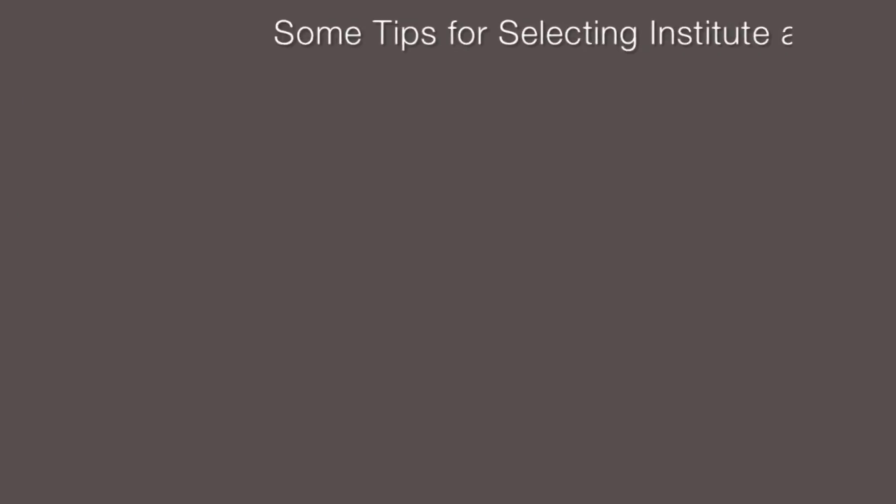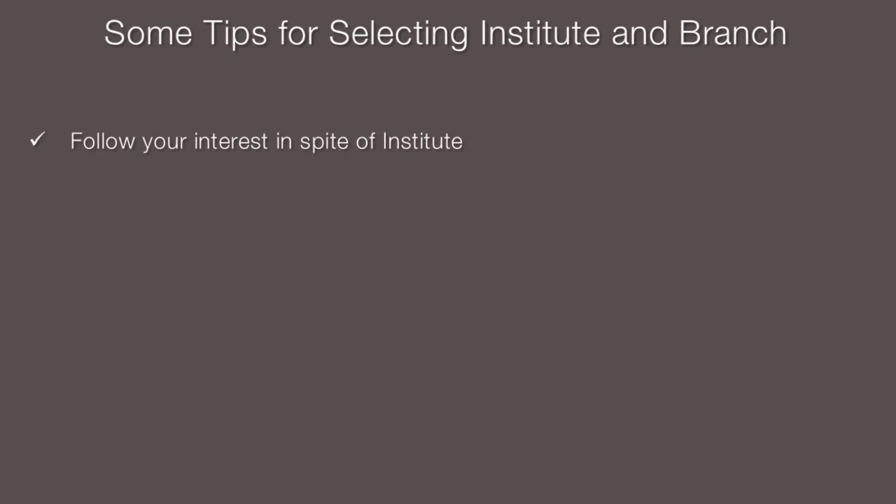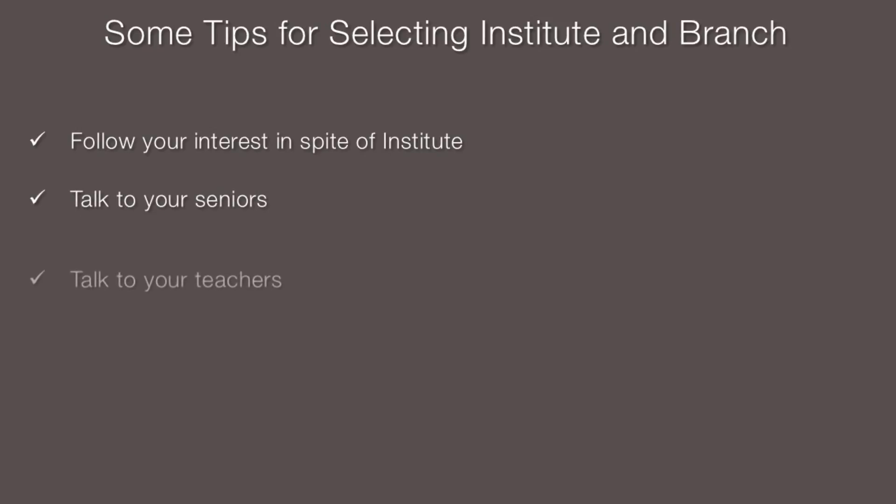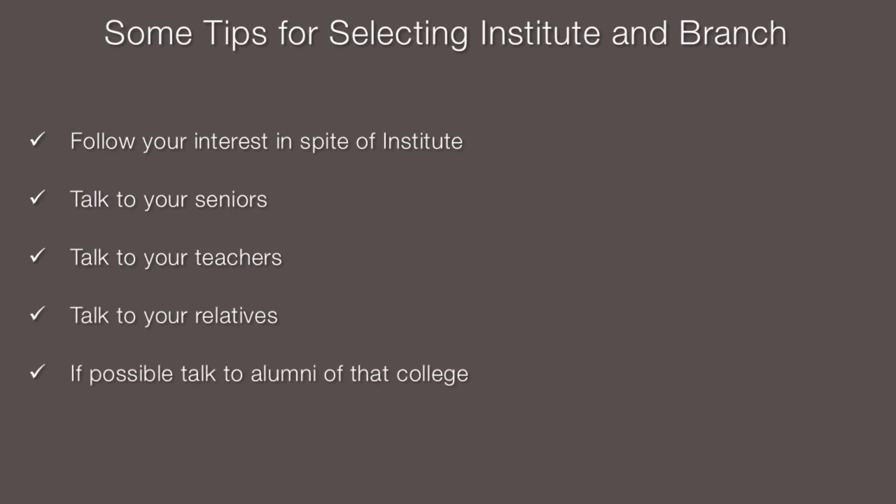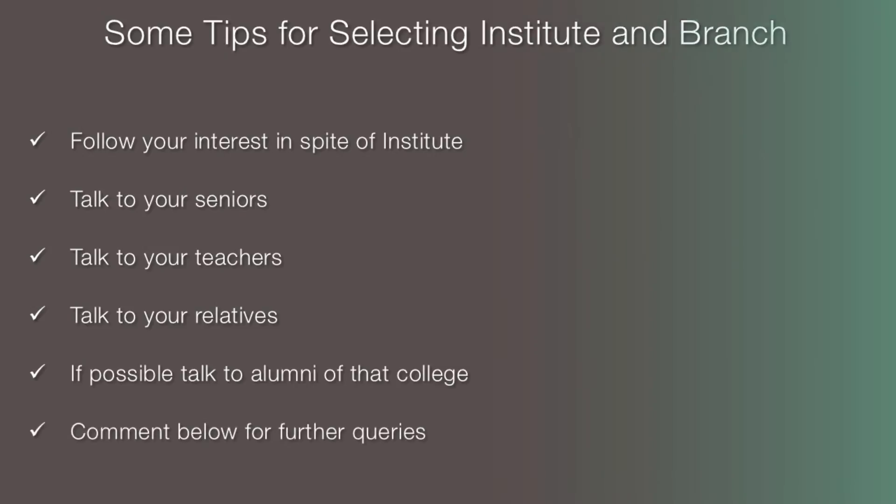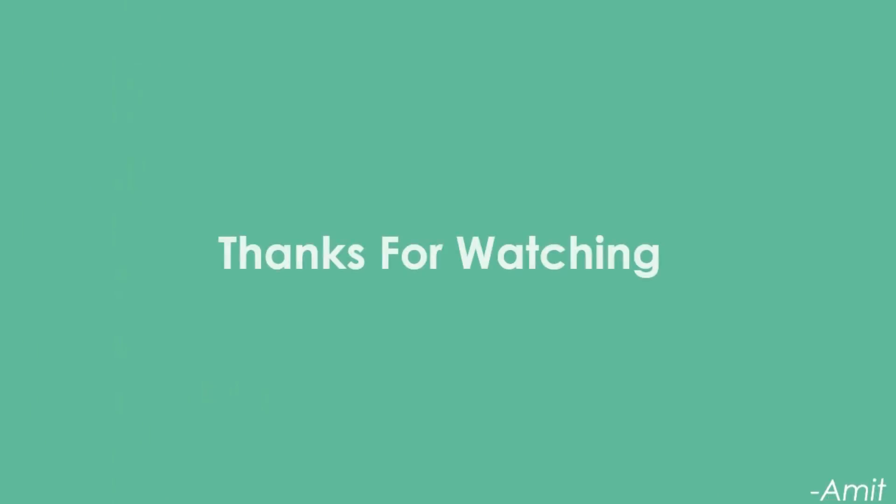Some tips for selection. Follow your interest irrespective of institutes. Talk to your seniors. Talk to your teachers. Talk to your relatives. If possible, talk to alumni of that college. And comment below for further queries. Thanks for watching.